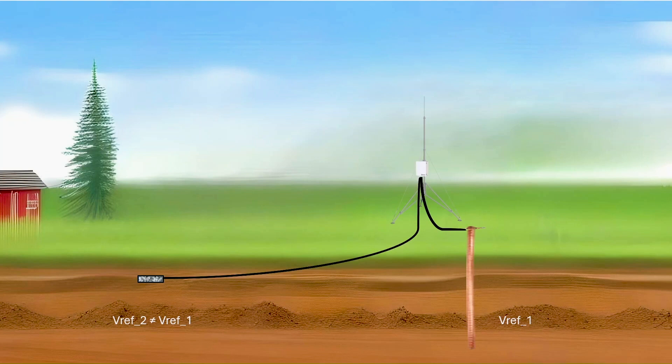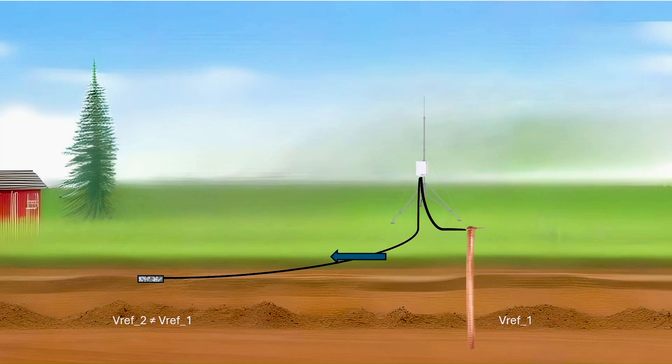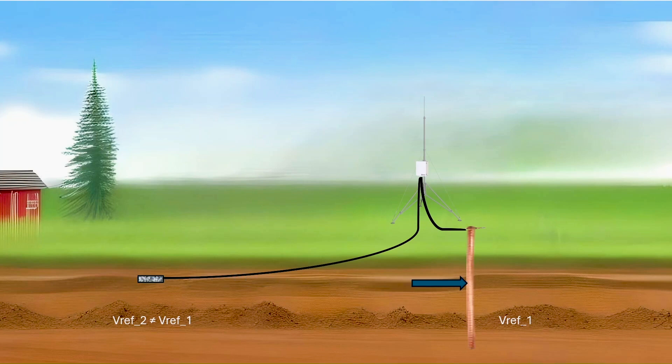The data logger sends current to the sensor through an excitation channel which returns through a ground wire, but the soil and water provide an alternate path for the excitation to return to the data logger. This ground loop forms a galvanic cell with the soil water acting as the electrolyte.